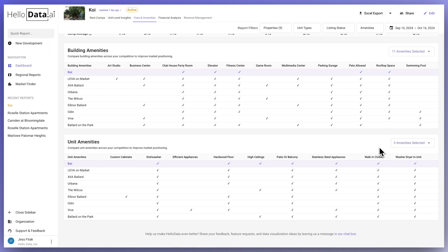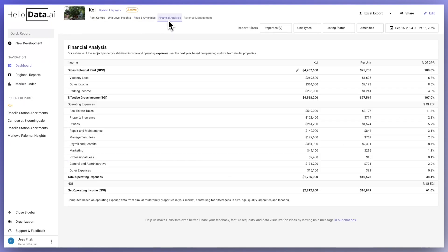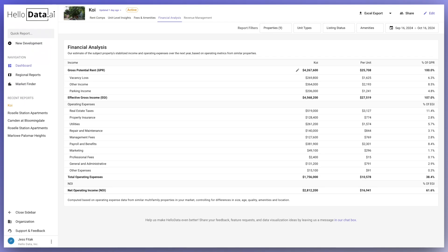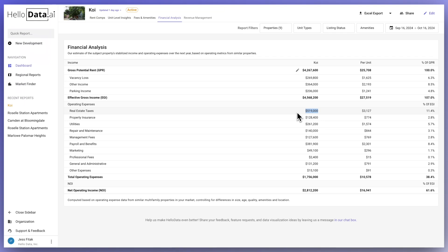The last tab that we have is the financial analysis. It is HelloData's estimate of the subject property's stabilized income and operating expenses over the next year based on the operating metrics from similar properties obtained from public data sources. We do want to call out that the real estate taxes can be very skewed, so if you have the metrics on your real estate taxes specifically, it would be best to use what you have versus what HelloData surfaces.